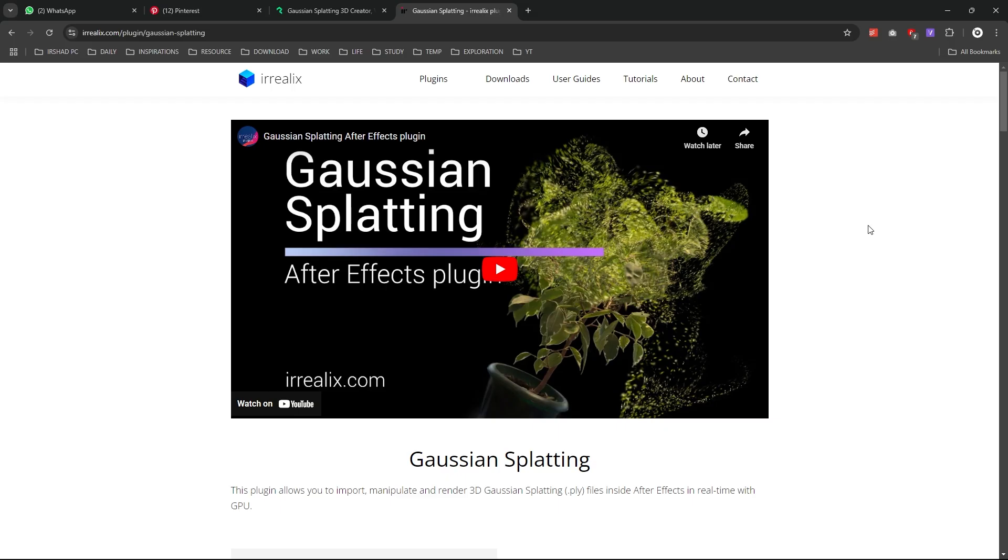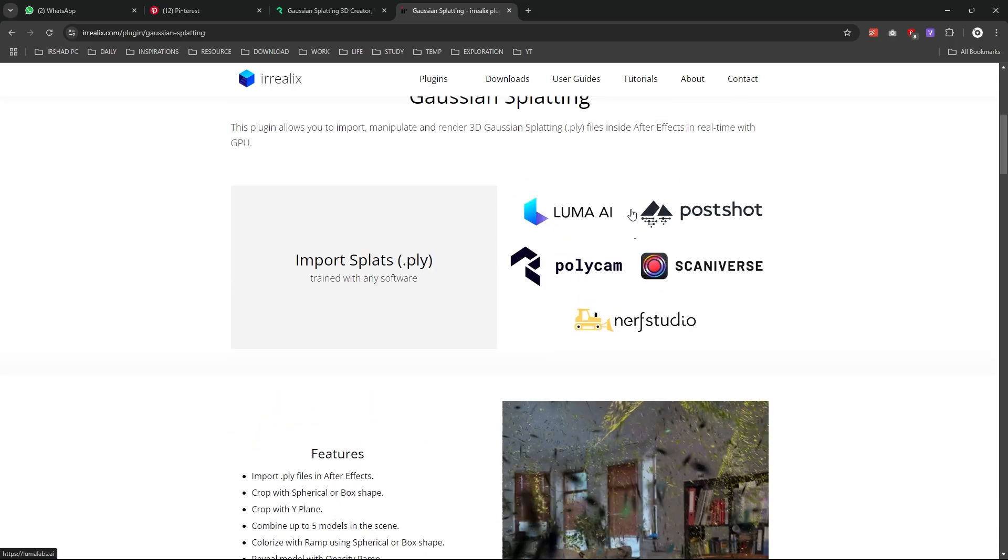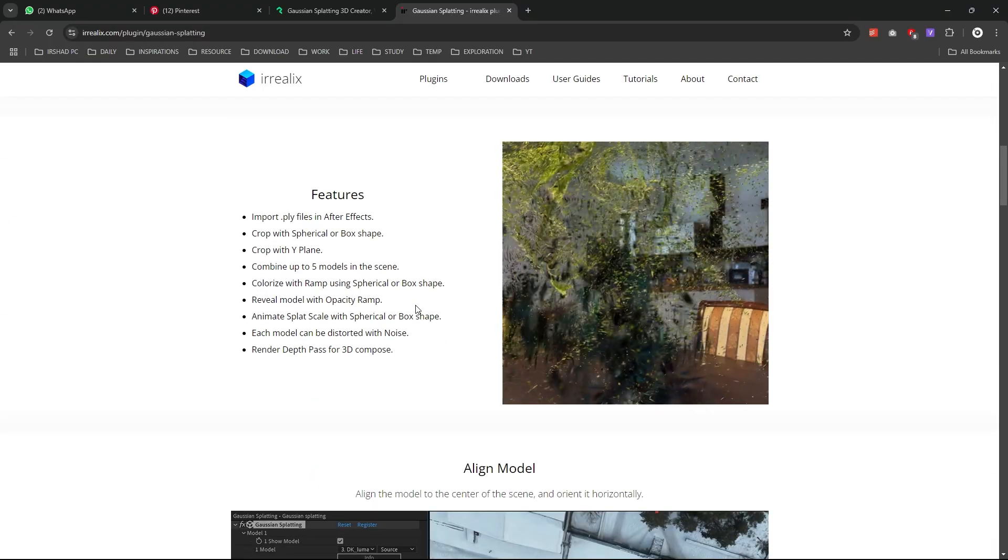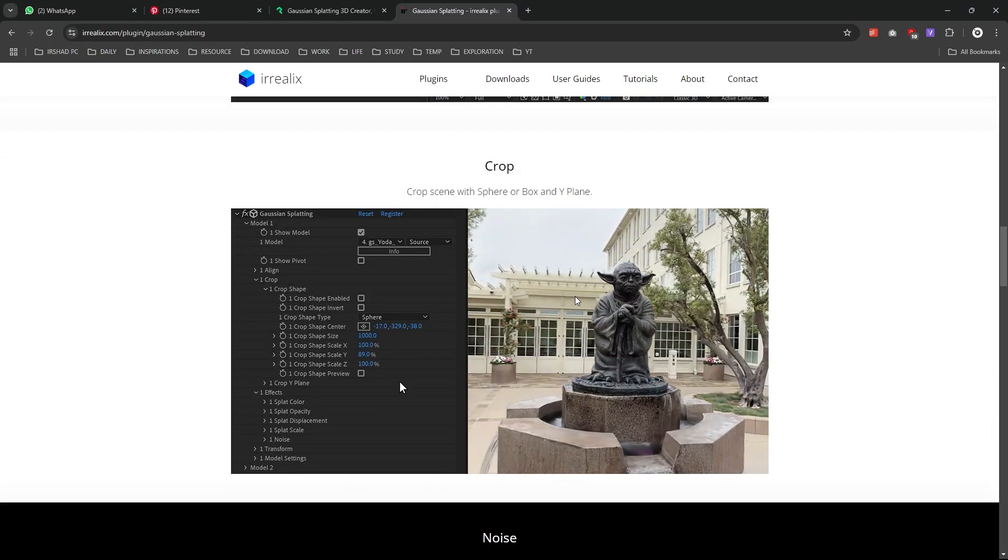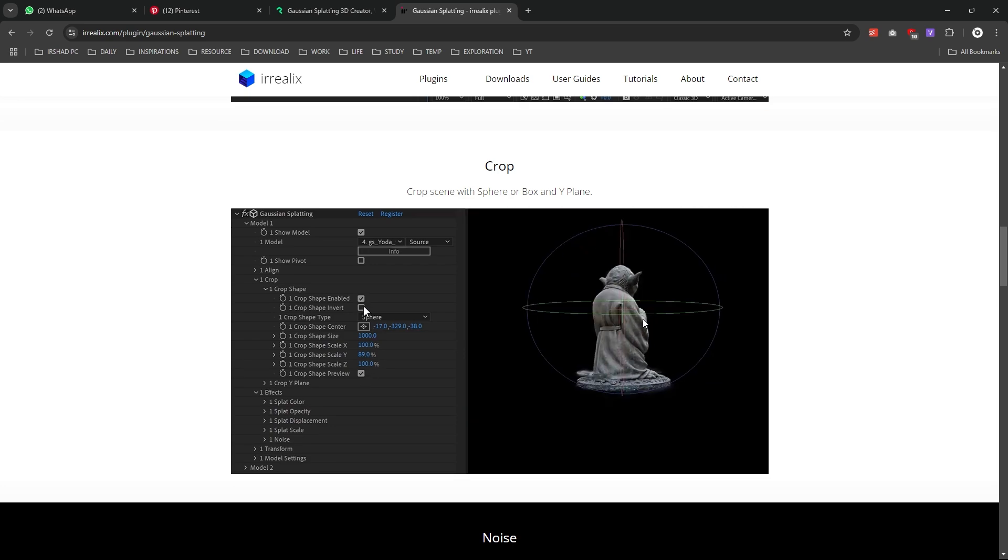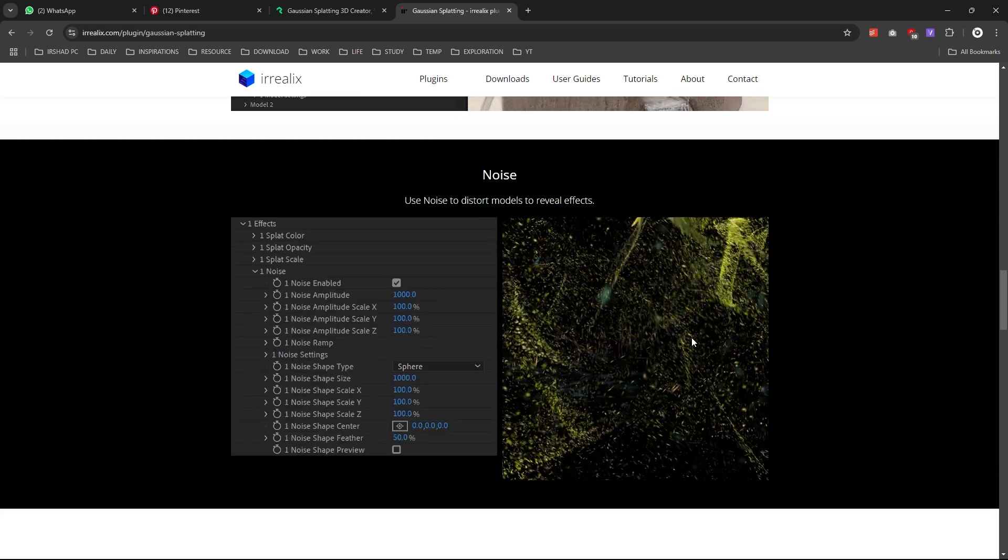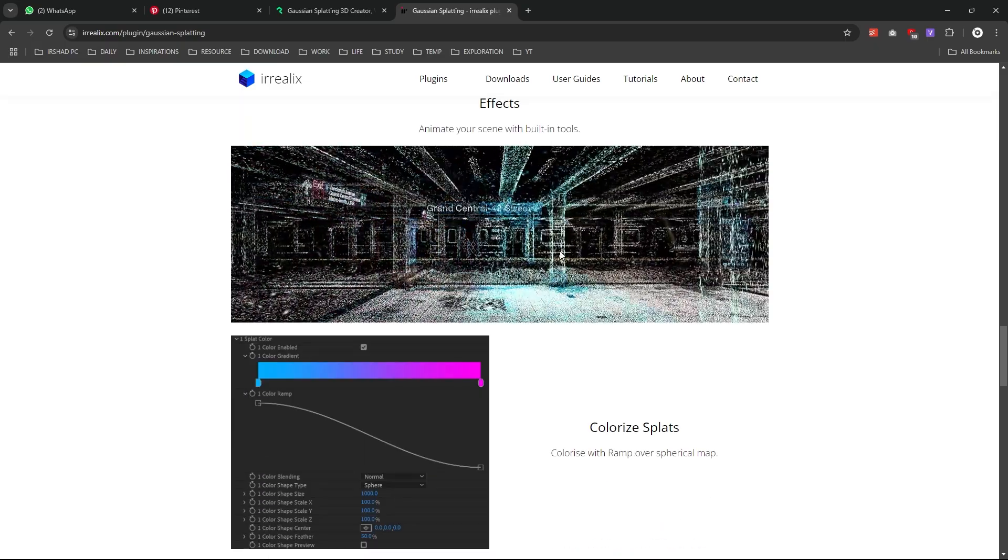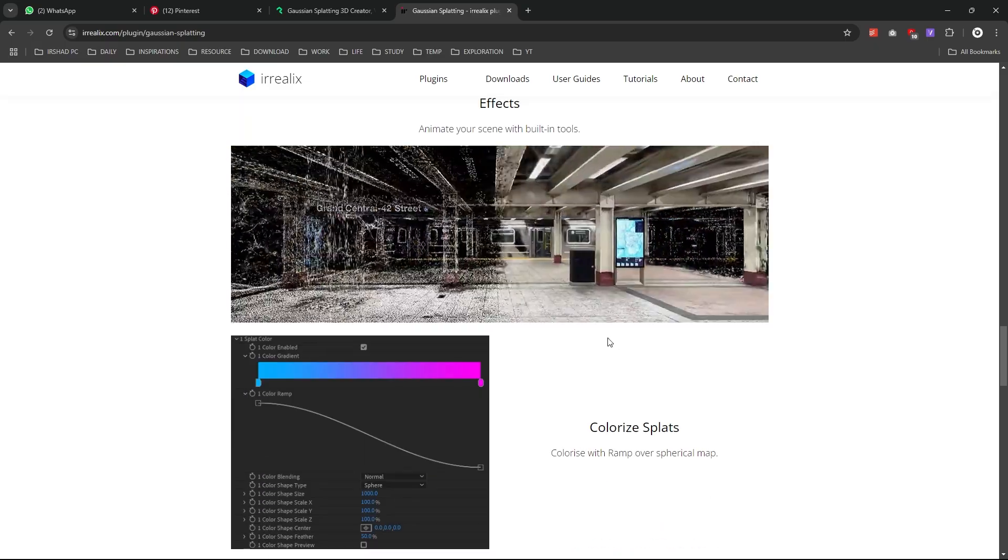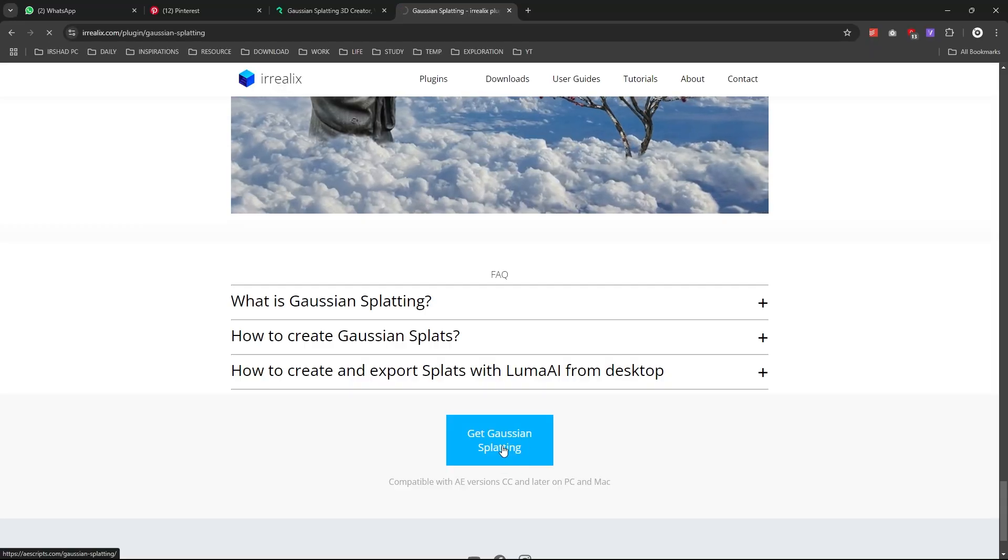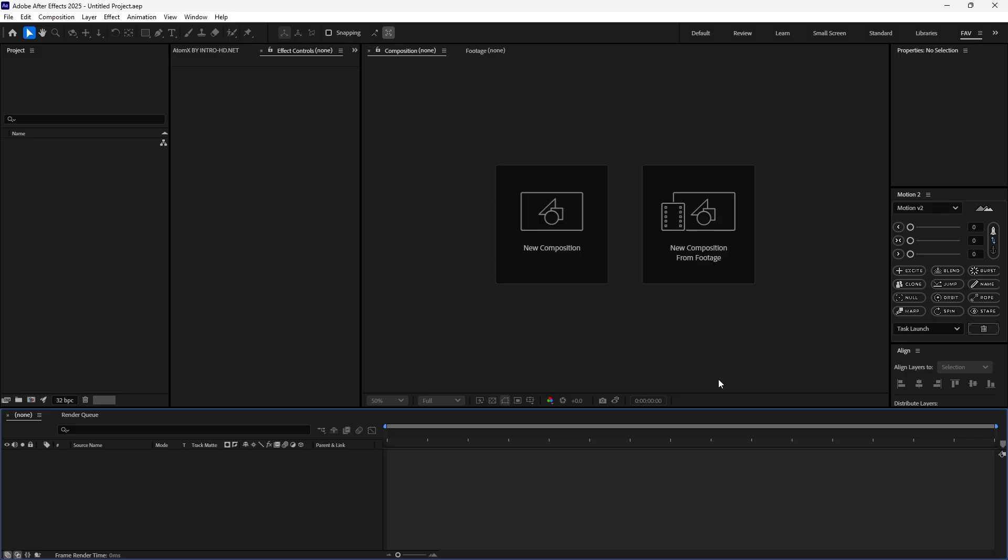How to use this Gaussian splatting inside After Effects? There's a plugin called Gaussian splatting. You can download it from this website and it will support you. You can crop your 3D scanned object with a specific area and there's a lot of control like noise and color hue saturations and everything.